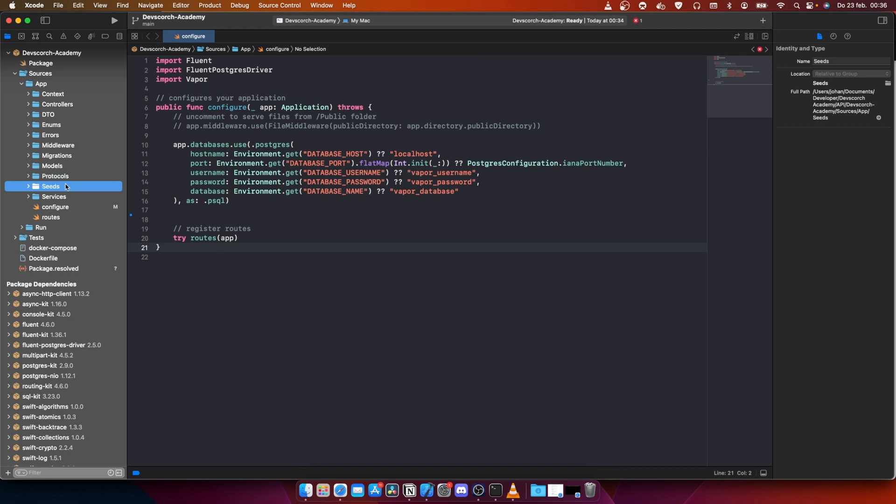Seeds: seeding in database terms means it's going to seed information into the database. When we start the API, we're going to create a default user with the seed. Services are the functionality that's going to be called by the controllers. We could put everything in controllers, but this is a cleaner way of working.